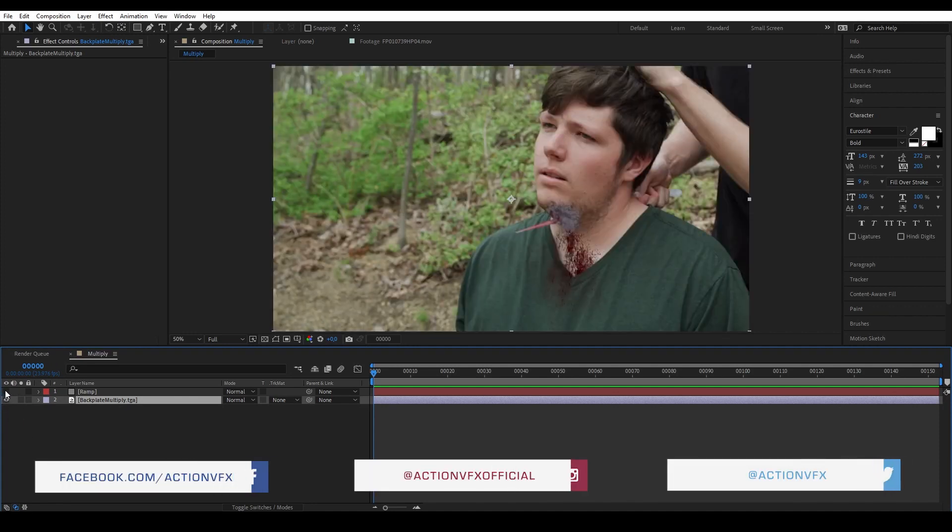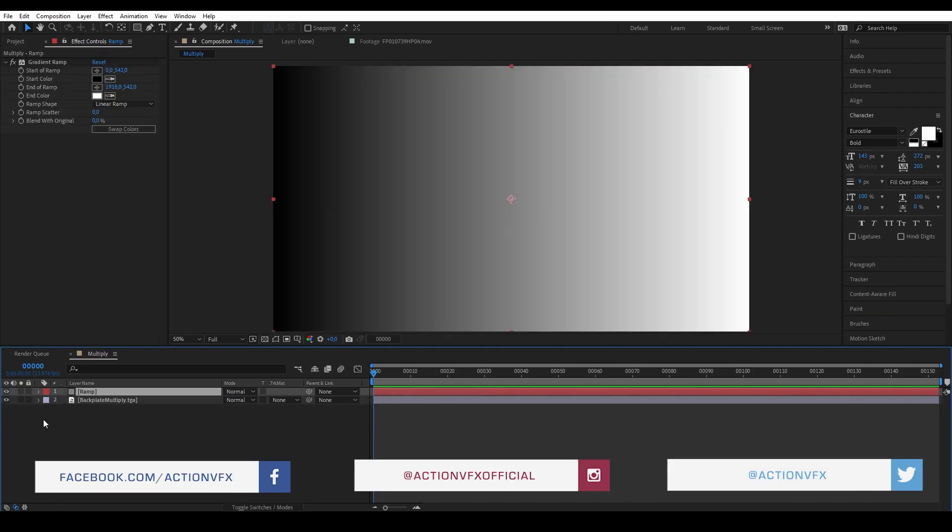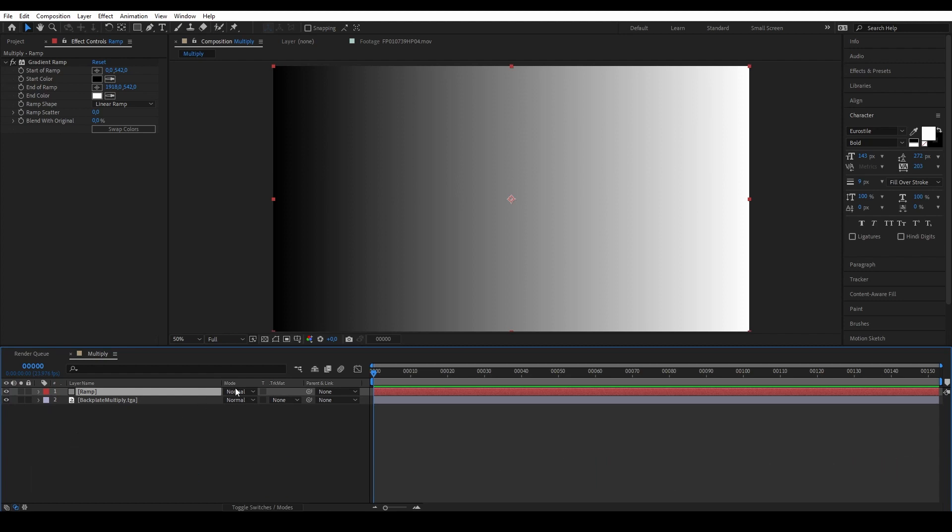To help explain things better for each blending mode example, I have a backplate at the bottom and at the top I have this solid layer with gradient ramp where I will do the blending modes on.